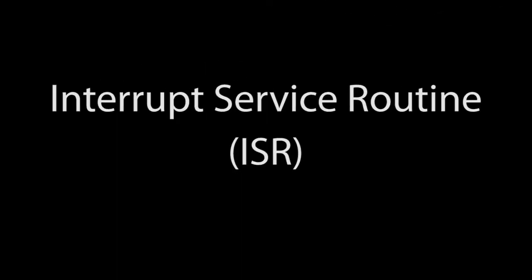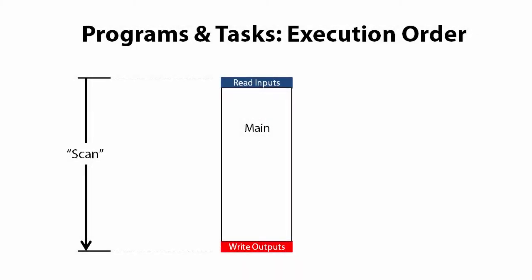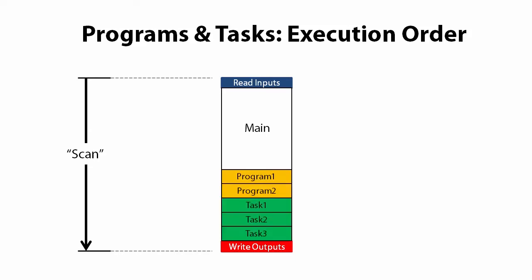Interrupt service routines are great for handling events that need to be serviced right now. You have a scan loop and maybe some programs and tasks and they are doing their thing. But when a triggering event occurs, you want to run a specific block of code as soon as that event happens. Maybe you want to react to the rising edge of a signal when it occurs and not wait until the next scan to see something change for example. That's a good example of when you would want to use an interrupt service routine or ISR.